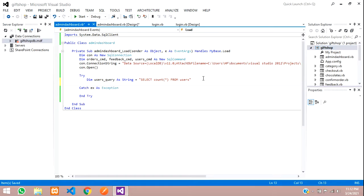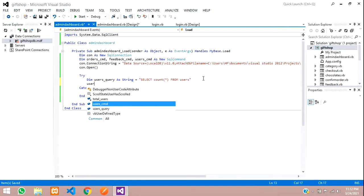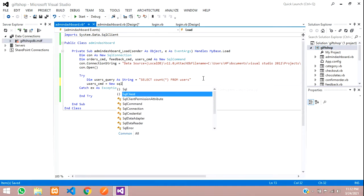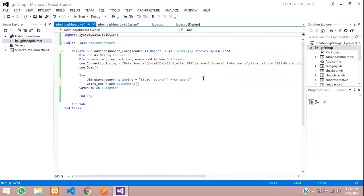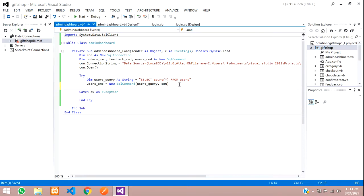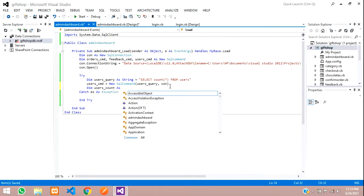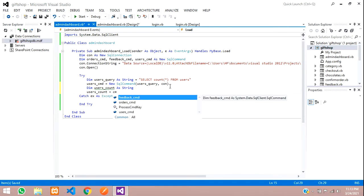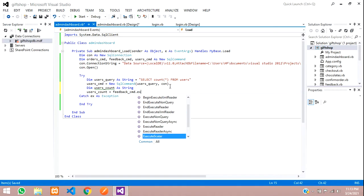Create the command: users_cmd = New SqlCommand(users_query, con). Then declare Dim users_count As String and set users_count = cmd.ExecuteScalar. This will fetch the count from the database and store it in the variable.